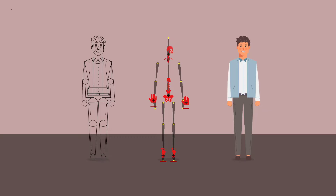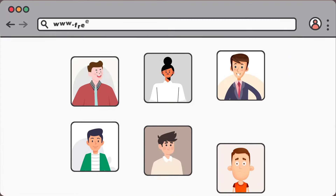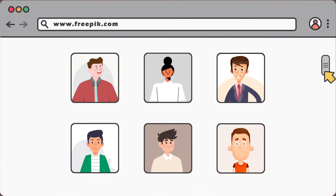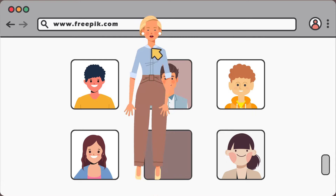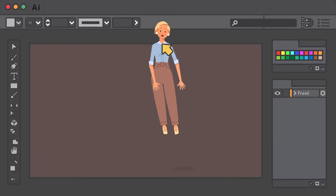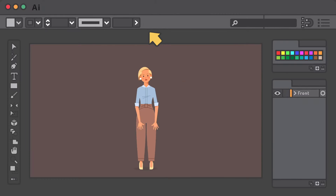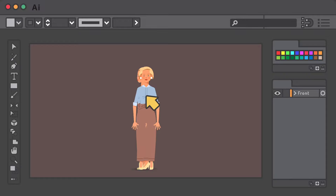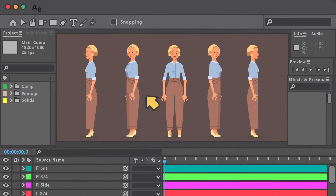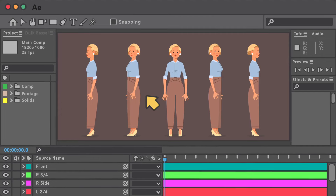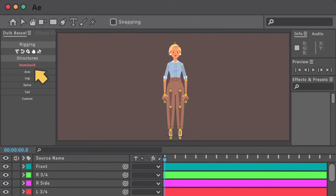The first goal of this course is that you can download a character you like from Freepik or any other website, and with minimal knowledge about character designing, improve its poses completely for a professional rig so you won't have any problems while animating it.